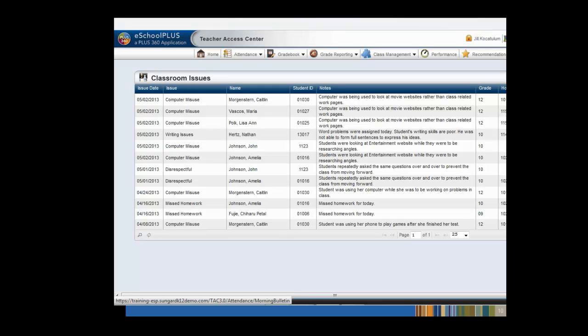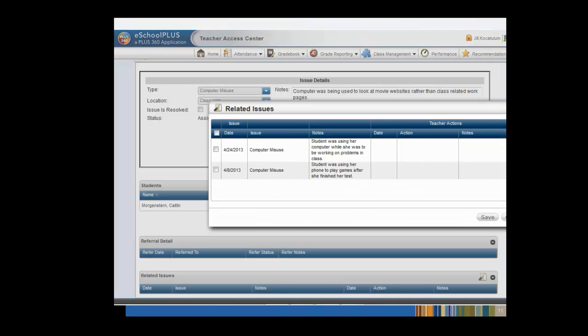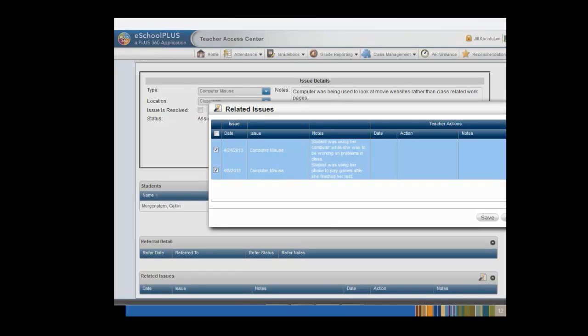You may also click on a student's name to access the student drawer. Let's refer Caitlin Morgenstern's Computer Misuse issue to her Disciplinarian in eSchool+. To get started, we'll click on the issue. Prior to submitting the referral, you may want to attach other issues that you have recorded for the student. Notice the Related Issues area at the bottom of the page. By clicking on the Attach Issue icon, we can see a list of previously recorded issues. We'll check the box next to each issue and then click the Save button.